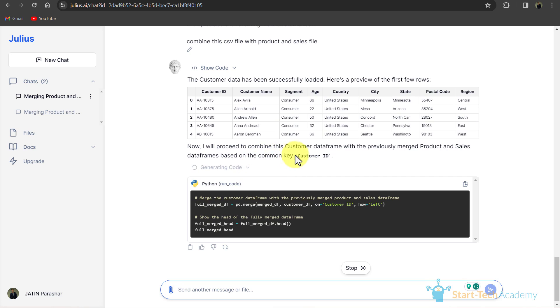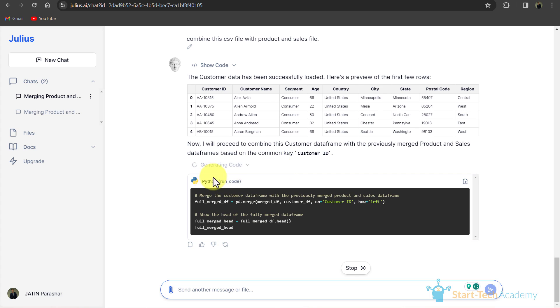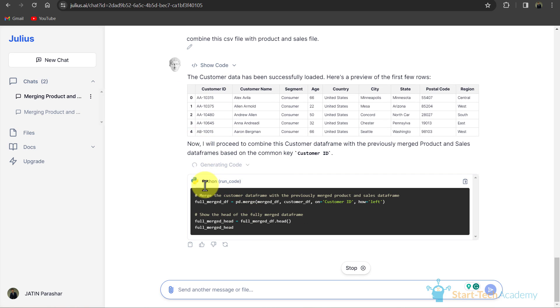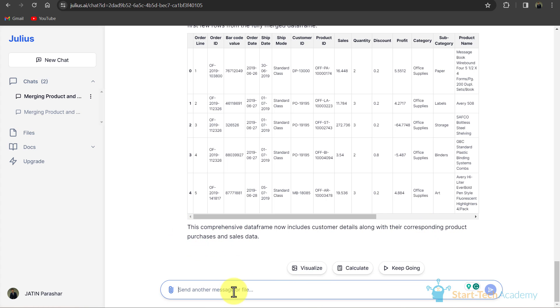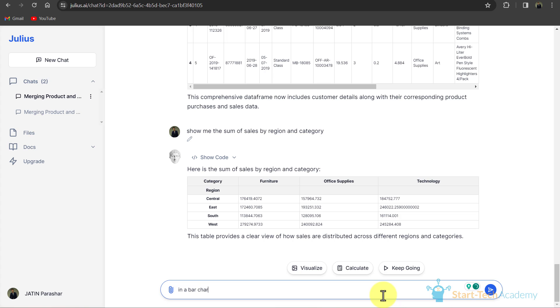You can see that it has automatically picked the common key which is customer ID. Now it is running Python code for merging this data. And now you can see that this comprehensive data frame now includes customer details along with their corresponding product purchase and sales data.